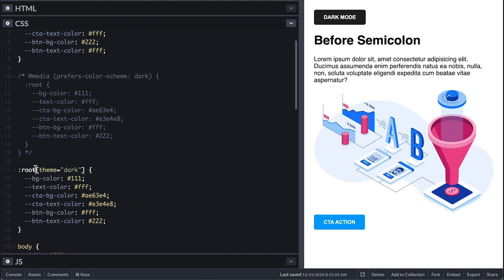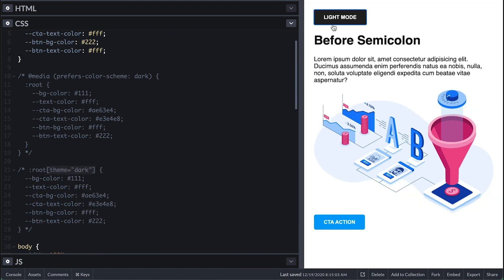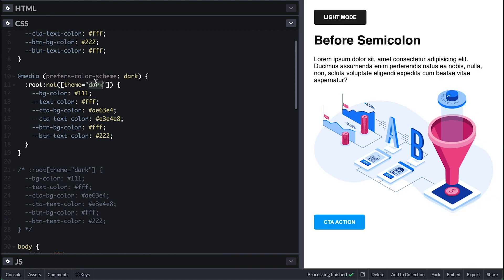But I also want to apply the right theme according to the user's preference and be able to toggle it. So inside the media query body, I'll apply the dark mode as long as the root does not have the theme of the value of light.